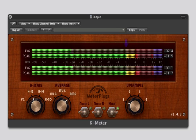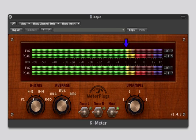0 dB, which borders green and yellow, is considered loud, or forte. Often times, your levels will hover around this point.